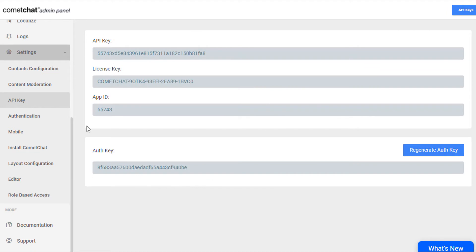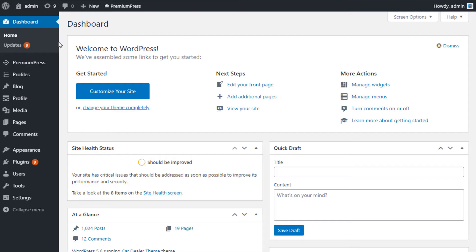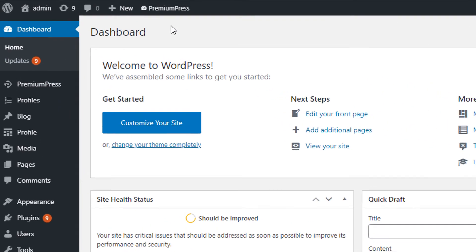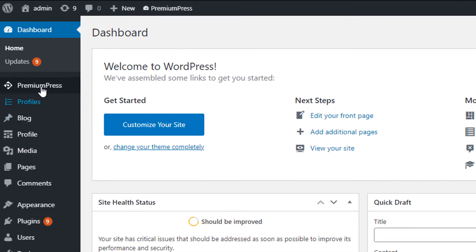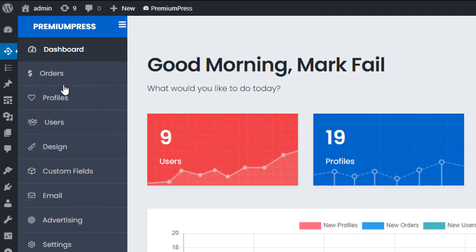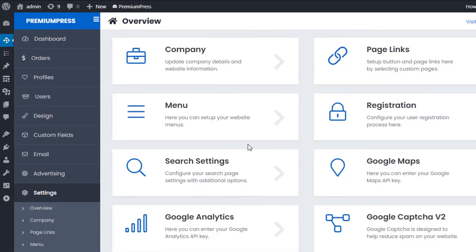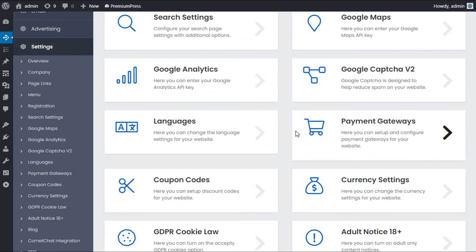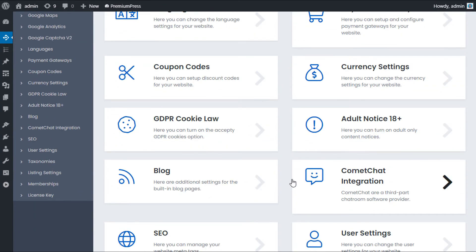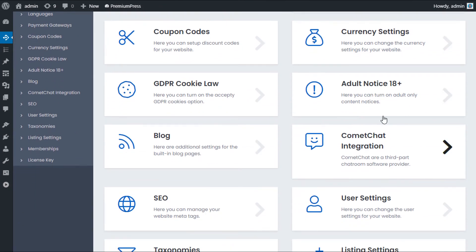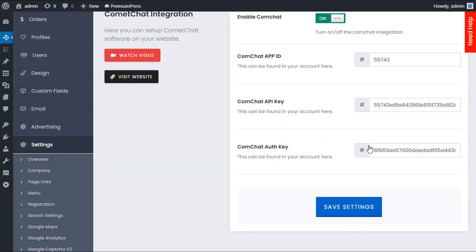From this page we can access all of our API keys. Now we enter all these details into the admin area of our Premium Press theme. So firstly we jump over to the admin area of our website. We click on Premium Press, we click on settings, and on the right-hand side we look for the Comet Chat integration.